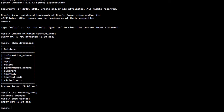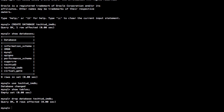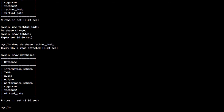Now I want to delete this database. To delete it, we type DROP DATABASE followed by the database name. It drops the database. To confirm, we list all databases on the server, and we can see that tech2_imdb is now missing — it has been deleted.